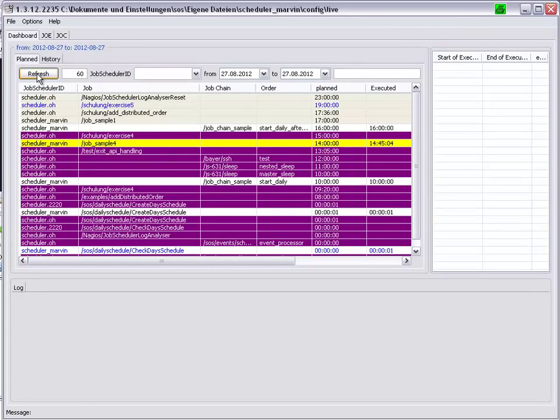If we go back to the dashboard, carry out a refresh, we can see that our job has run, but has been executed late.